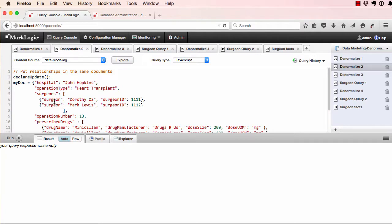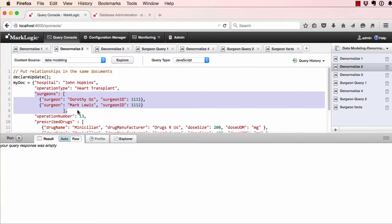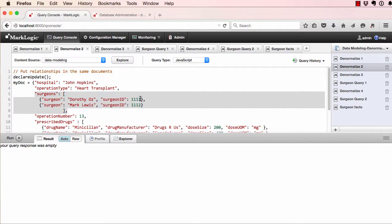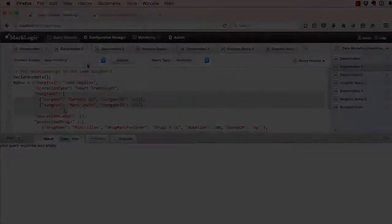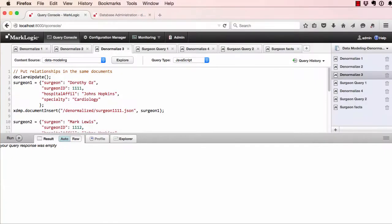If the operation required multiple surgeons, those relationships can be tracked in the same document without any normalization required. If the IDs or the primary keys need to be tracked, they can be added as additional JSON properties or attributes of XML elements. So one-to-many relationships can be modeled along with our regular key-value pairs.